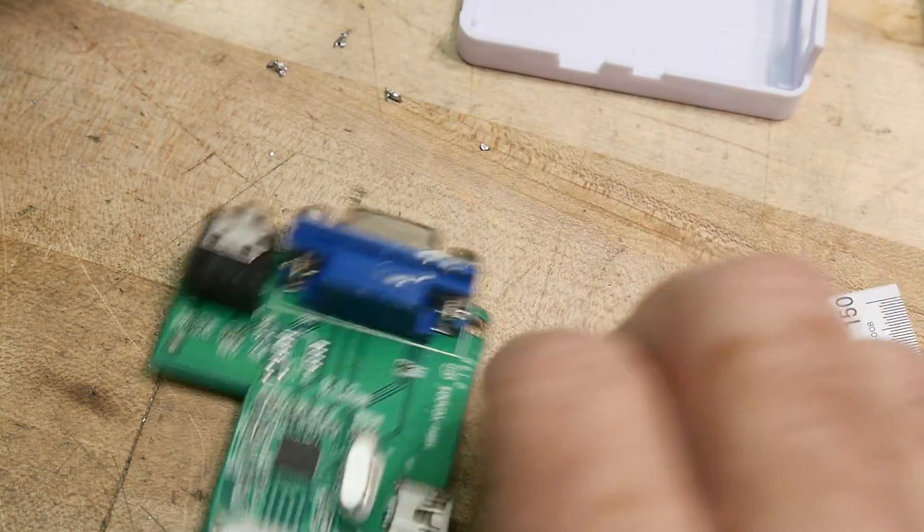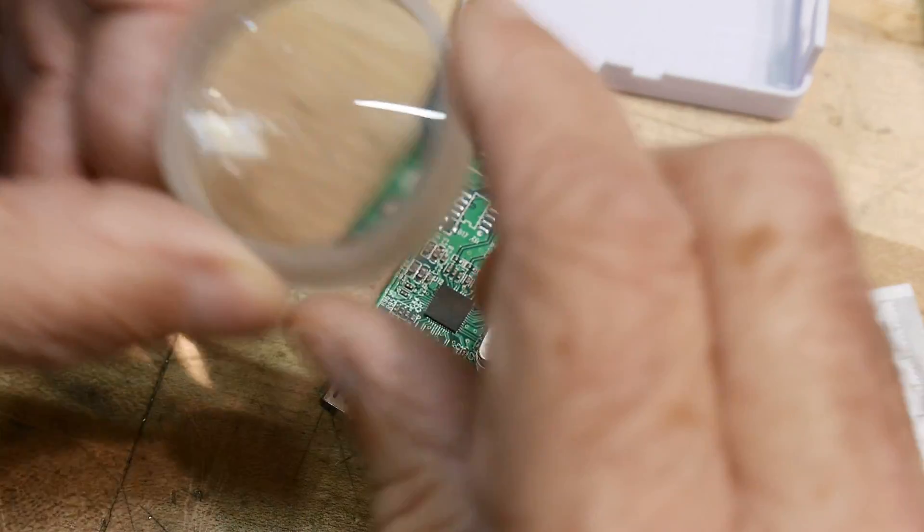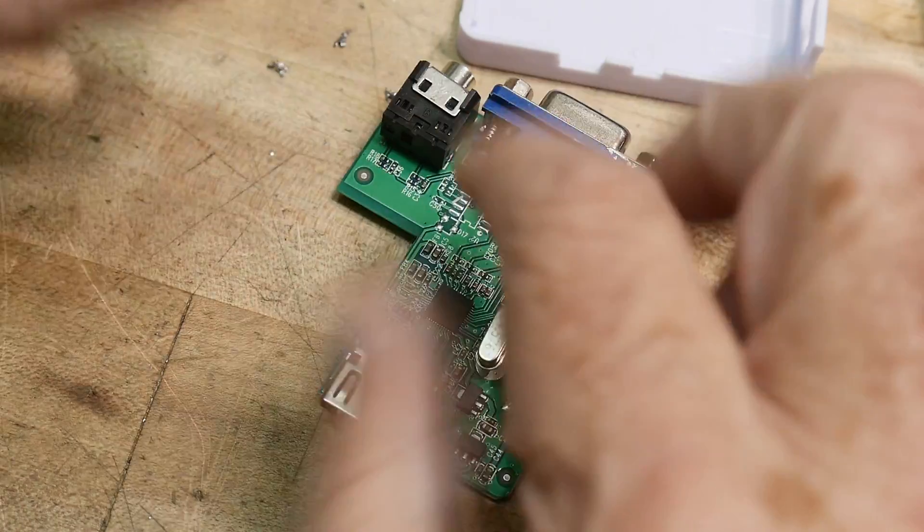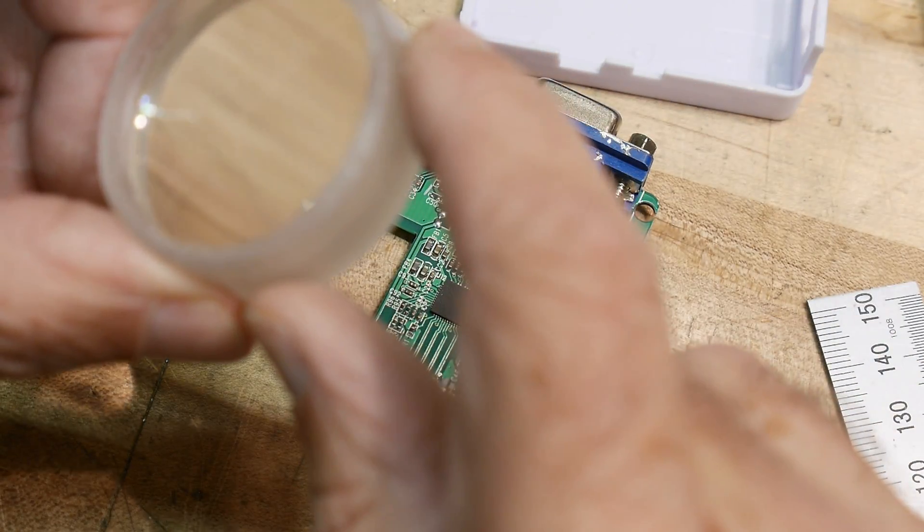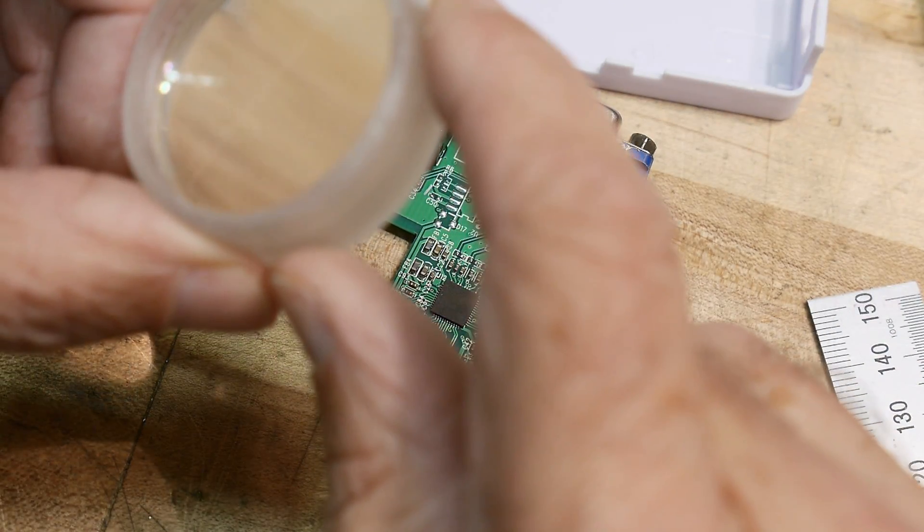Nothing on the bottom side. And then there's this extra chip here.